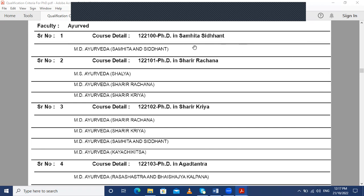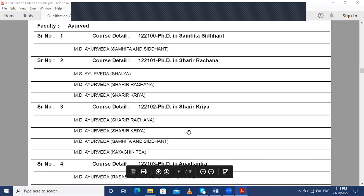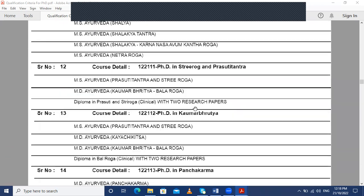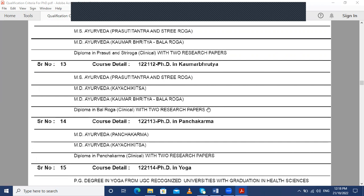For PhD in Samhita Siddhant, only a person having an MD Ayurveda degree in Samhita and Siddhant can proceed. For PhD in Rachana Sharir, a candidate who is MD in Rachana Sharir or Sharir Kriya, or MS in Ayurveda Shalya, can appear. For PhD in Sharir Kriya, candidates with MD in Sharir Rachana, Sharir Kriya, Samhita and Siddhant, or Kaya Chikitsa can proceed. The full list will be provided in the description box, and further queries can be asked in the comment box.